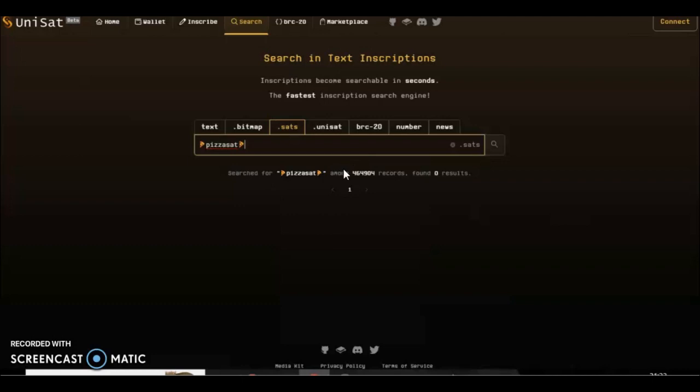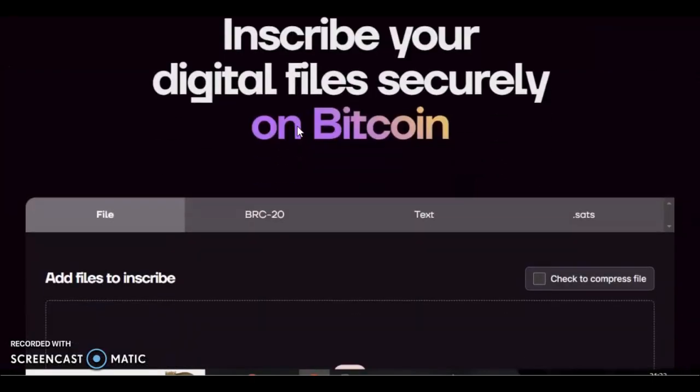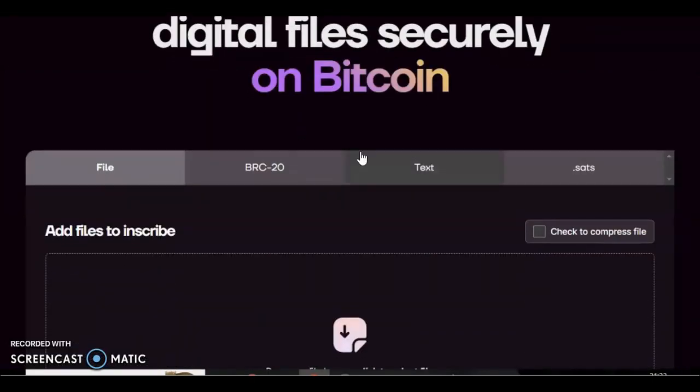I've just checked, excellent. So pizza emoji pizza sat, pizza emoji.sats is not a sat name yet. So you would go over to inscribables, the website is inscribable.xyz, I'll leave a link for it below. It's a very user-friendly site. You can use file, BRC, text, or sats, and we're gonna use a sat name.